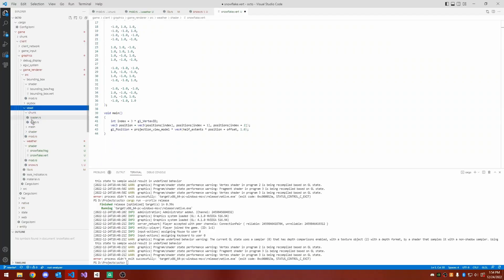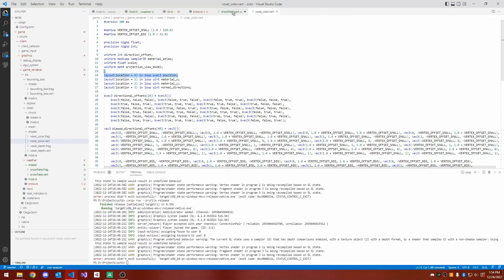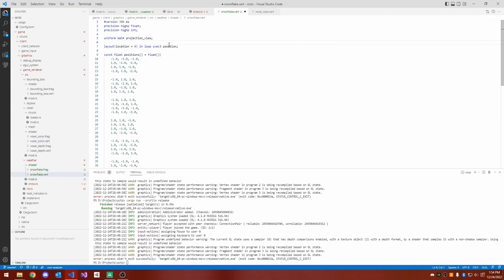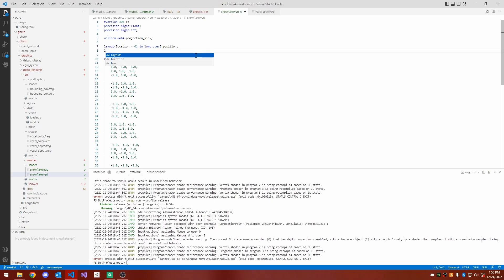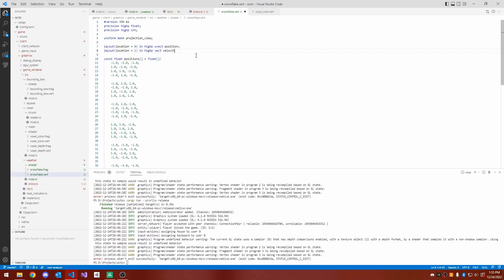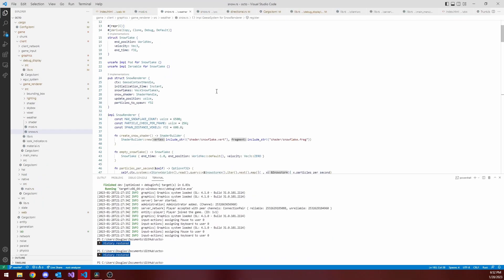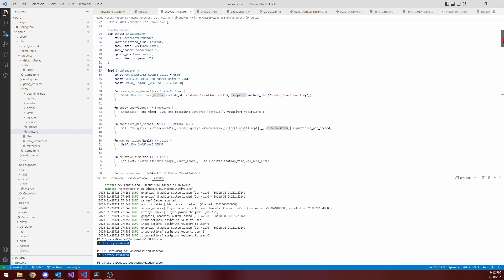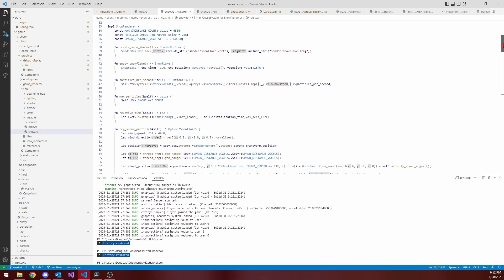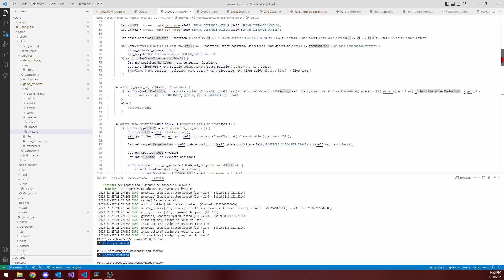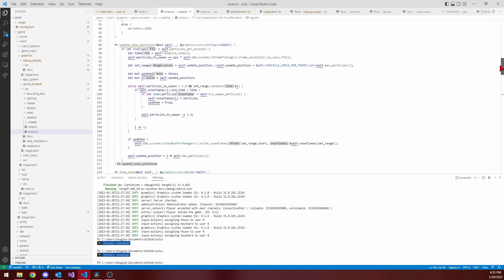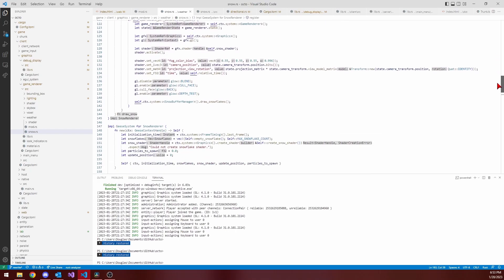To begin development, I started with the client-side system of just drawing snow on screen. I sat down at an airport because I was traveling to visit some family over break, and I created a new file and a new geese system. Geese being the event system library that I use, that I've written, to organize my code for my voxel engine.